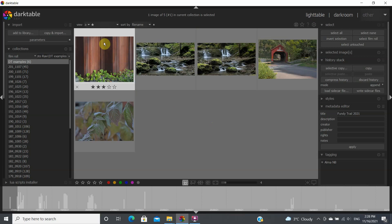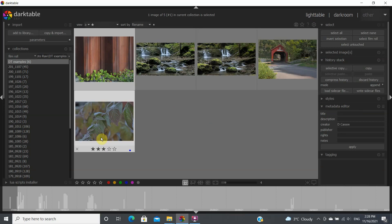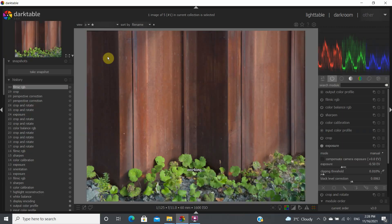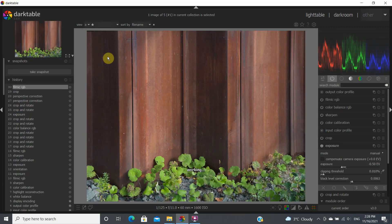So now I'm in Lighttable, so I'm viewing my images. If I double click on here, that'll bring me to this image in the darkroom.